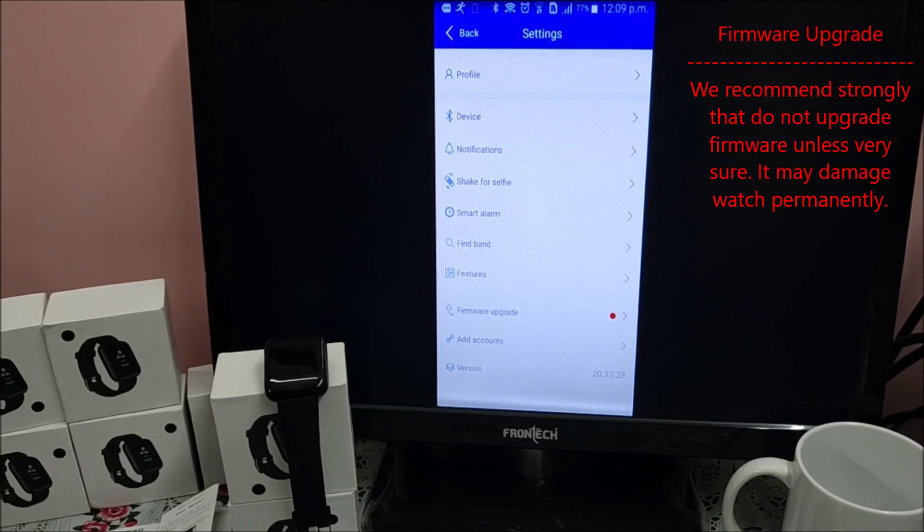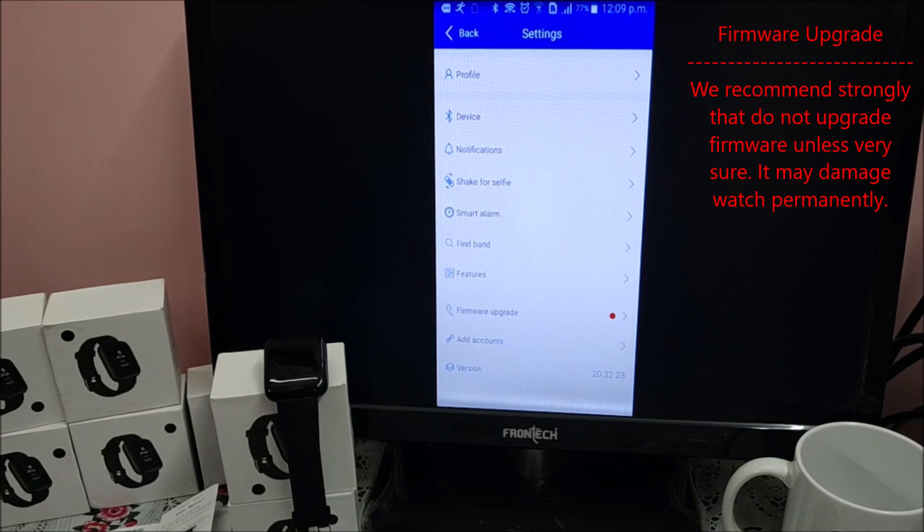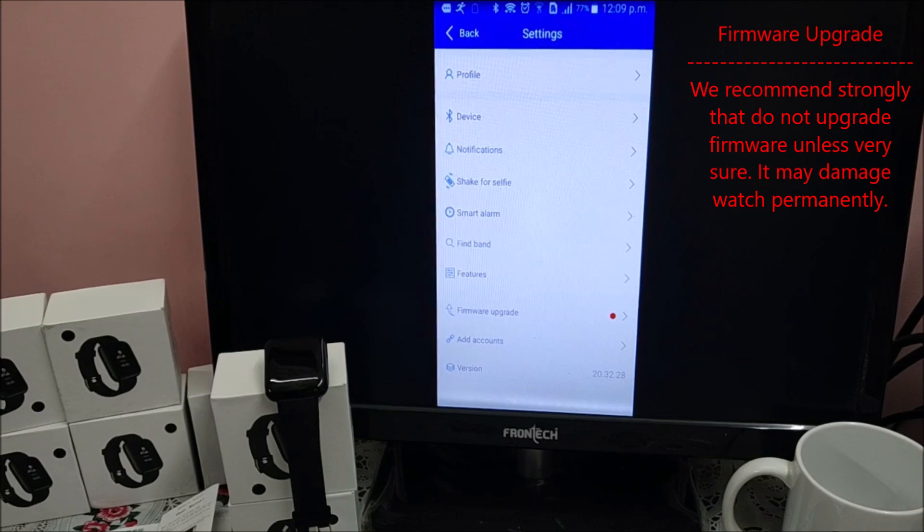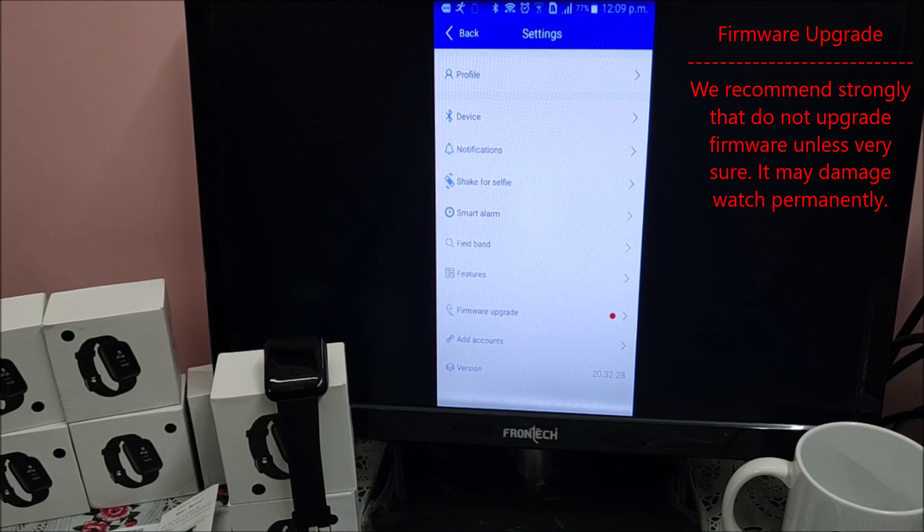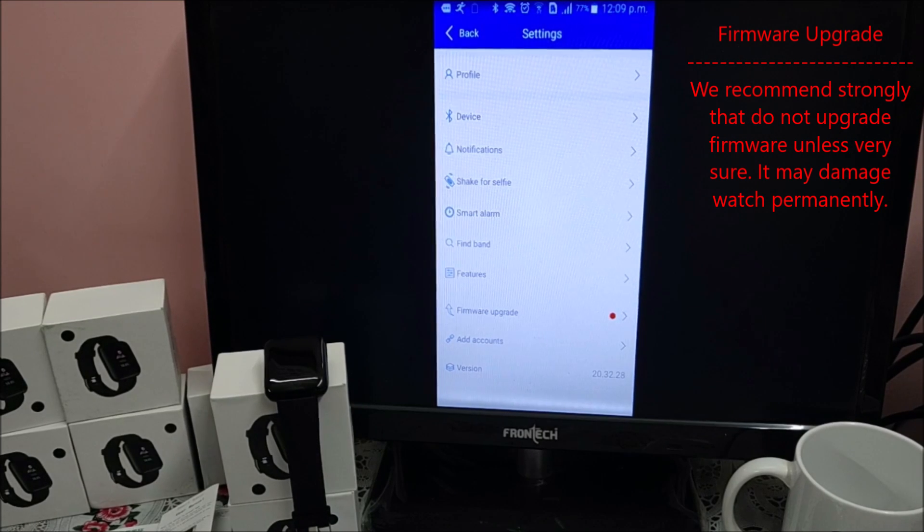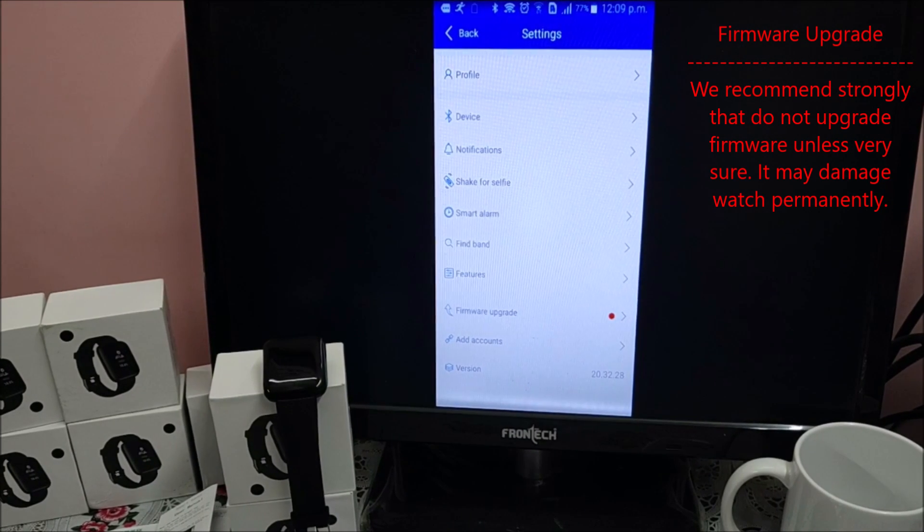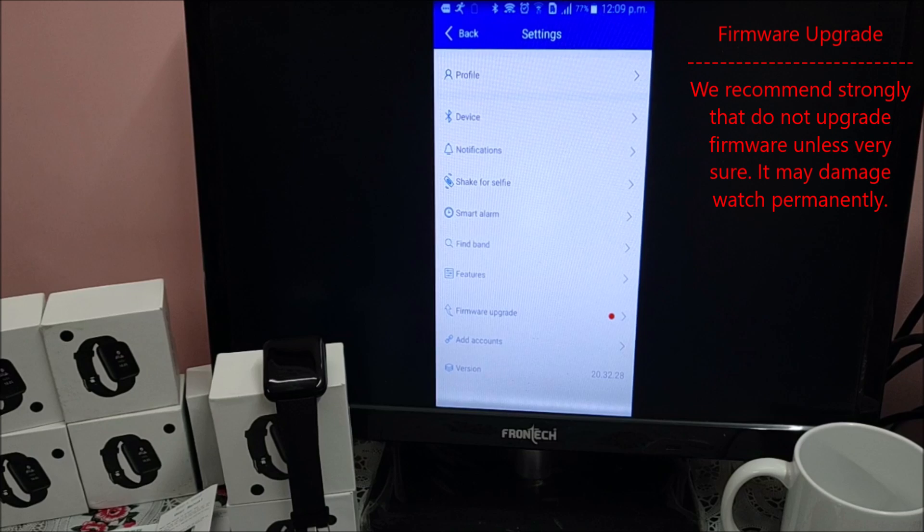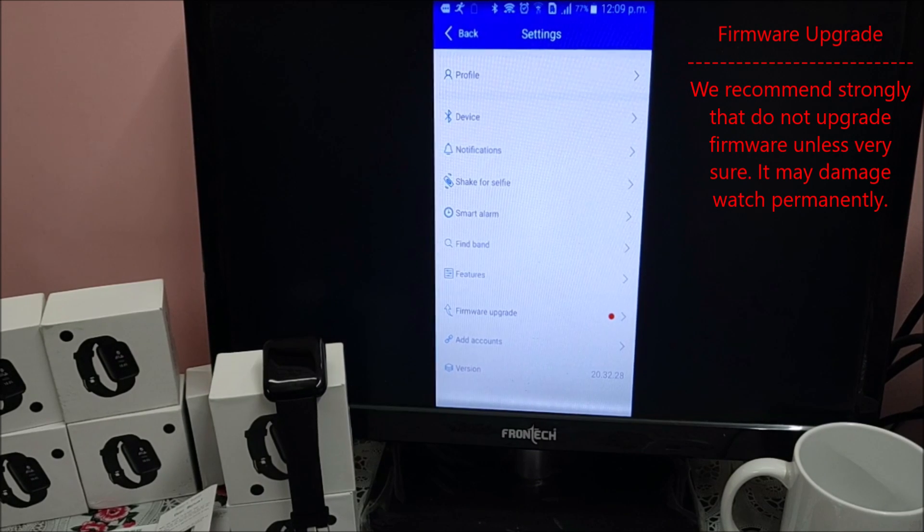Next is firmware upgrade. I highly recommend that do not do firmware upgrade. If it stucks in between, your band does not get full firmware and then there is no way you can revive your band.